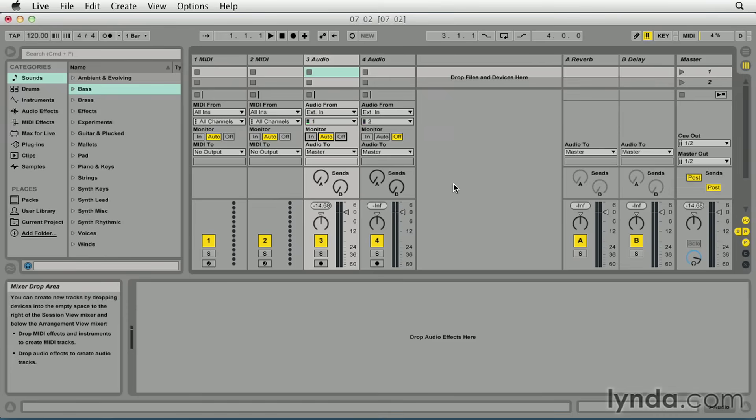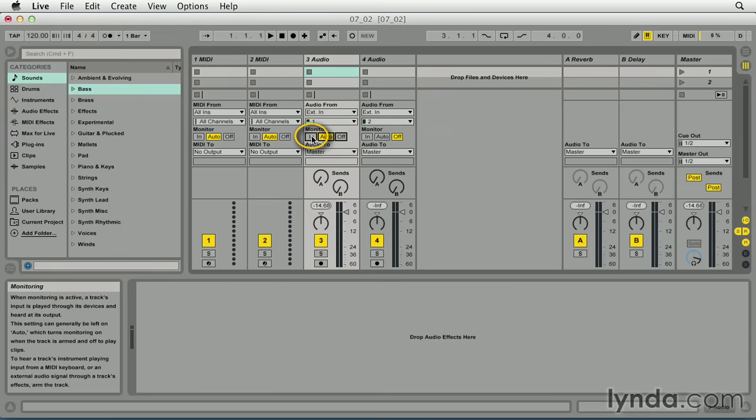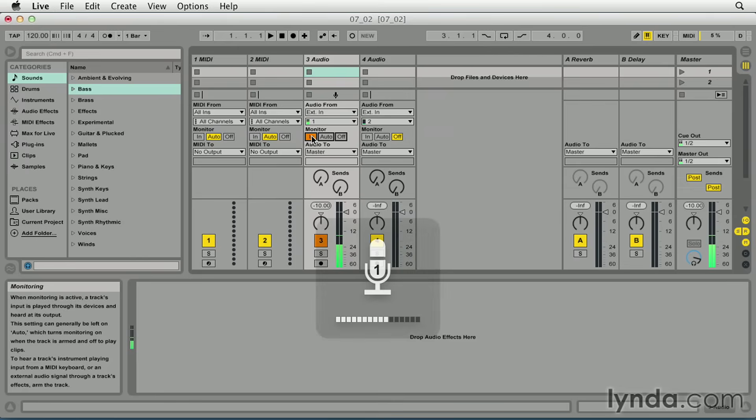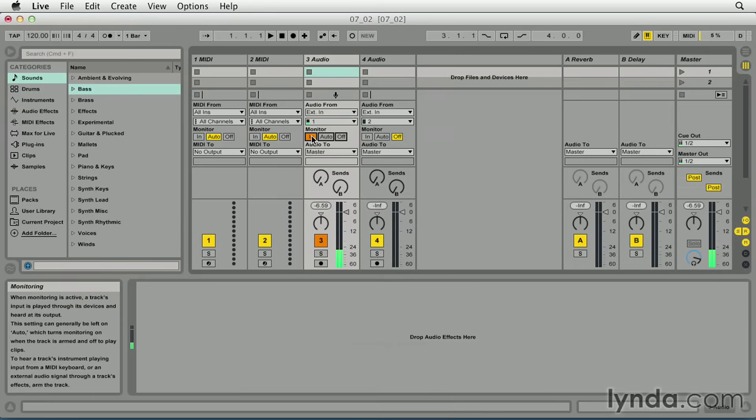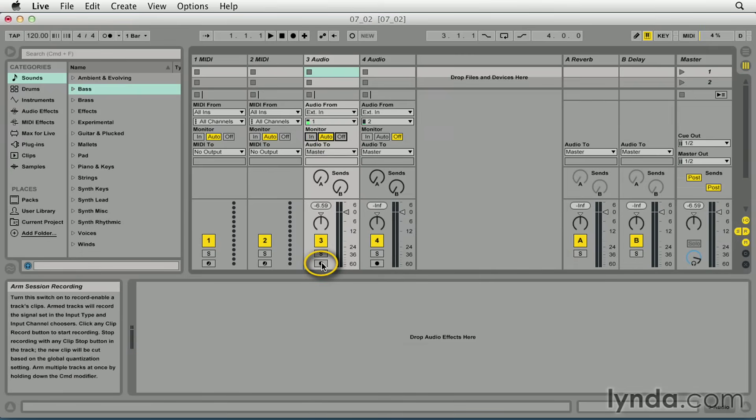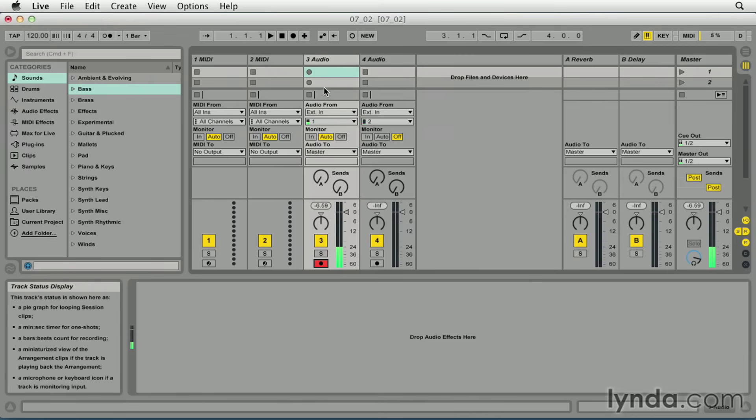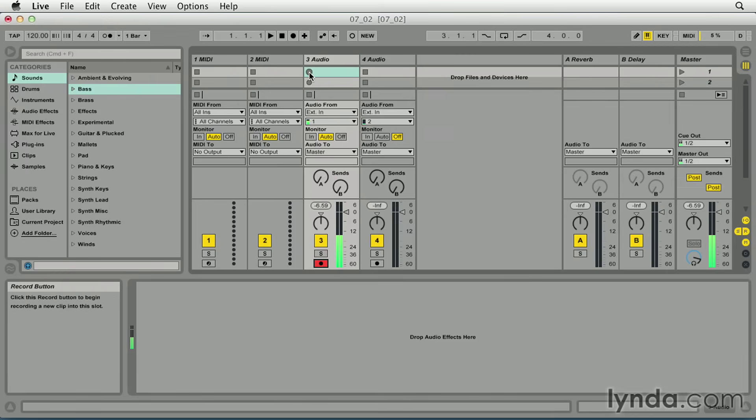I'm going to put the track into input monitoring so I can check those levels. And as I test those, I can see that I'm approaching the level that I need to be at. Let me just bump that just a little bit. I'm right there around minus 6 dB. I'll put this back into auto monitoring and I'm going to record enable the track. To start recording, all I need to do is click one of the record buttons in an available clip slot on that track. Let me do that.